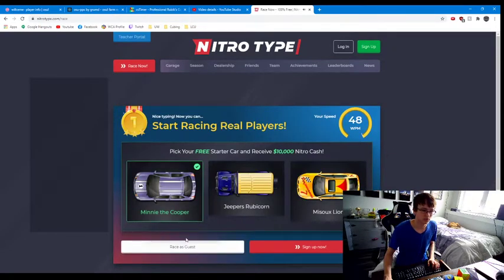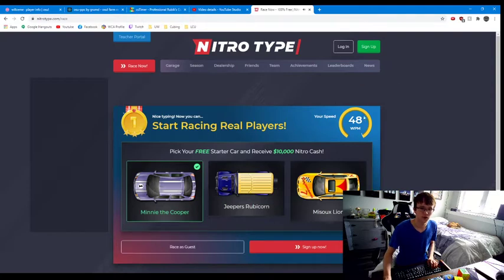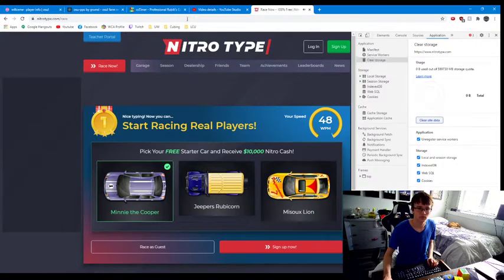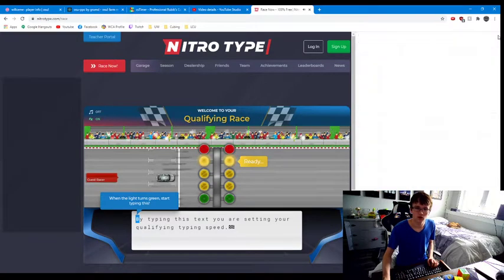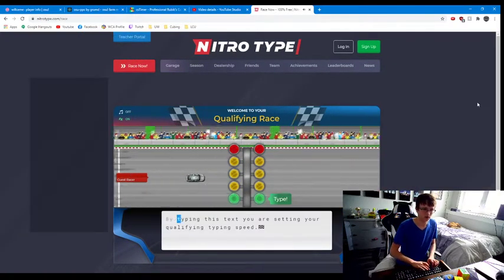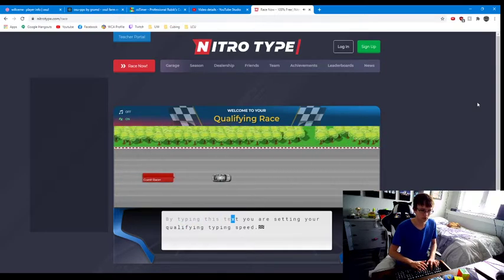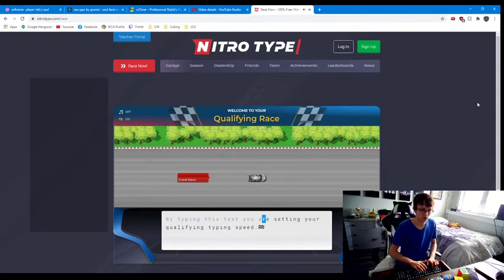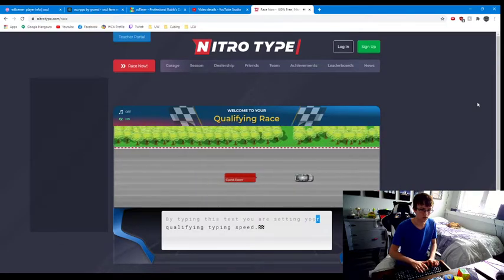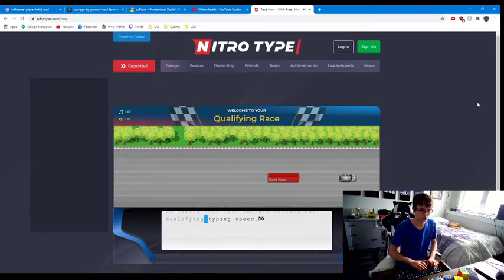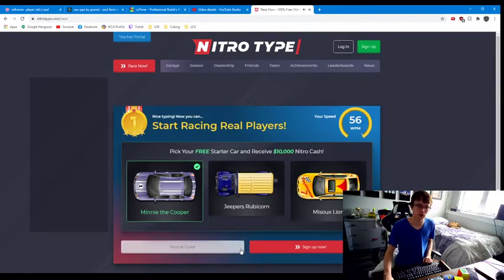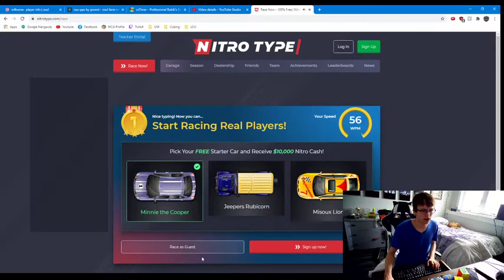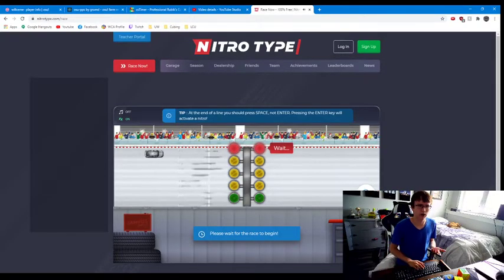That's going to be too slow. You want to aim for about 60 to 70. This is about where you want to go, so just see how fast I was typing and copy that. Because most people who play this website are about that fast.